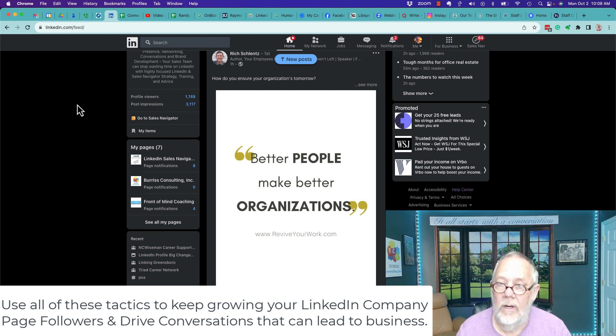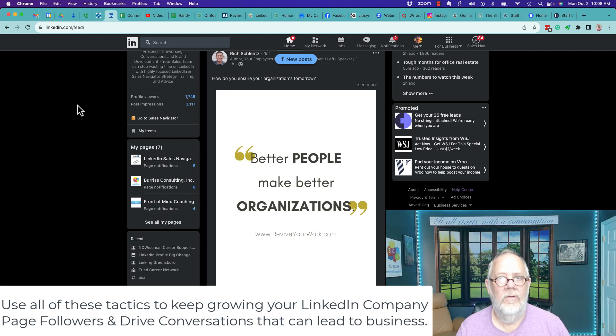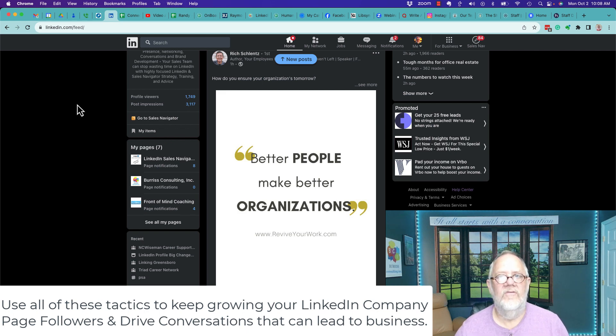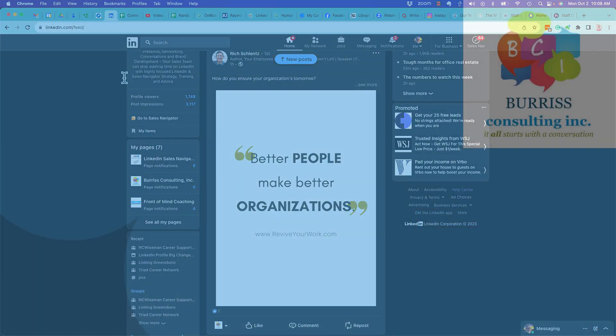Most importantly, grow your followers with relevant LinkedIn members. I'm Teddy, your LinkedIn sales navigator dude. I hope these ideas are helpful for you.